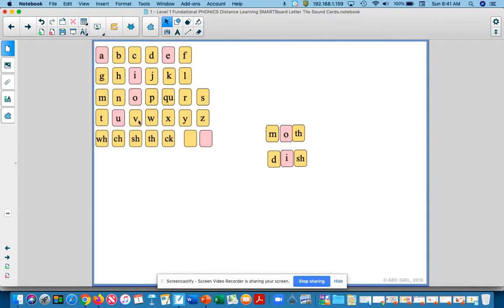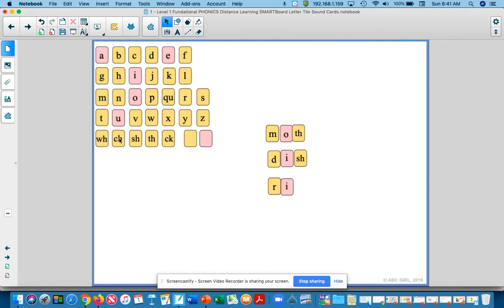And let's pull our first sound: r, i, again, our i, i, ch. And ch. Now it's at the end of the word. So we have r, i, ch. Rich.